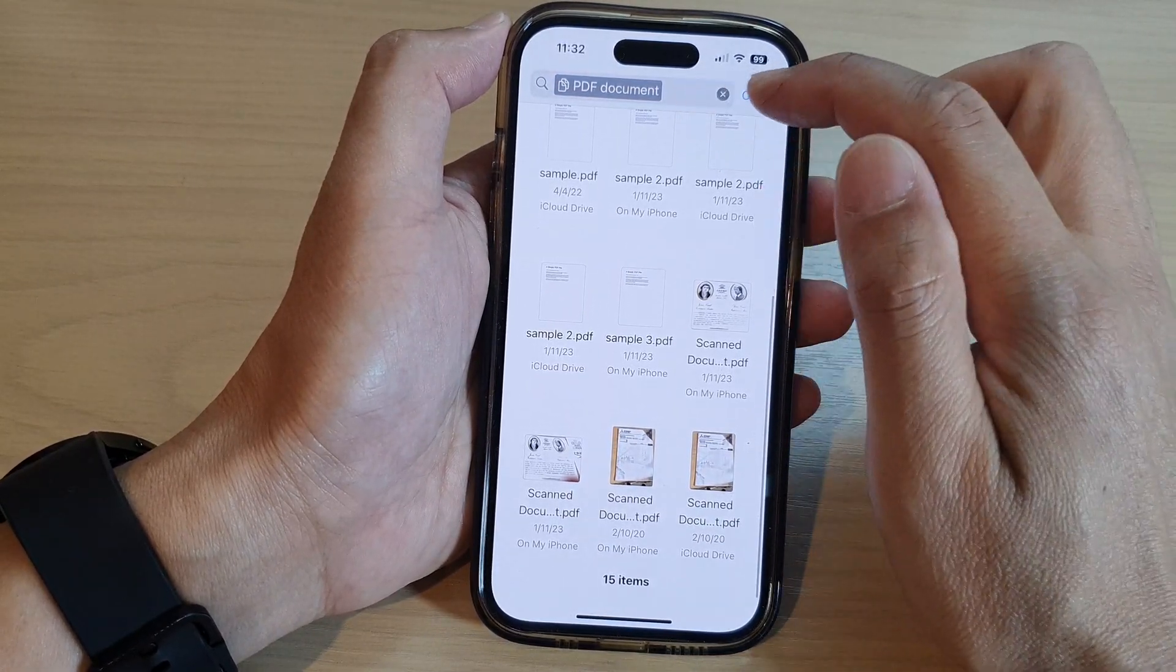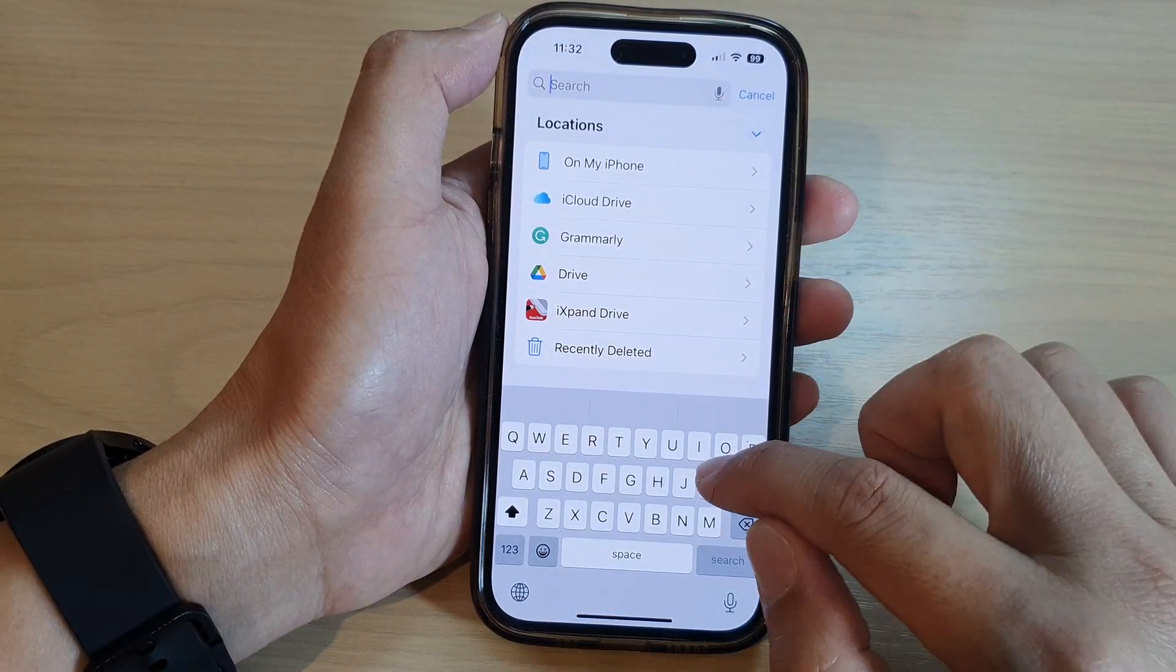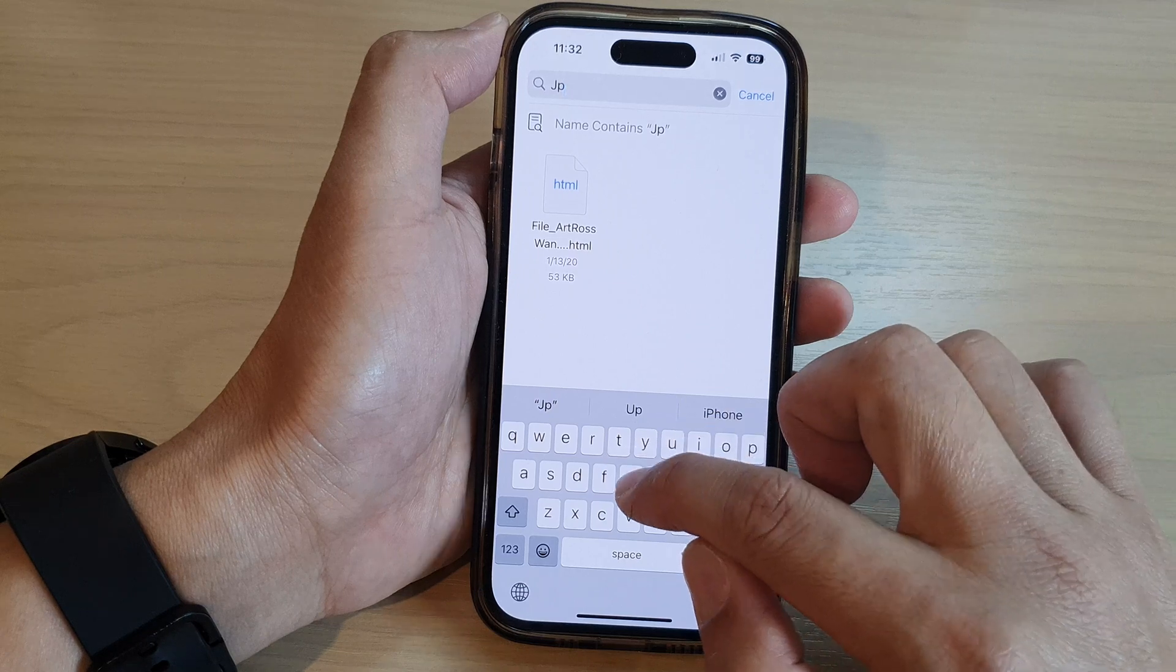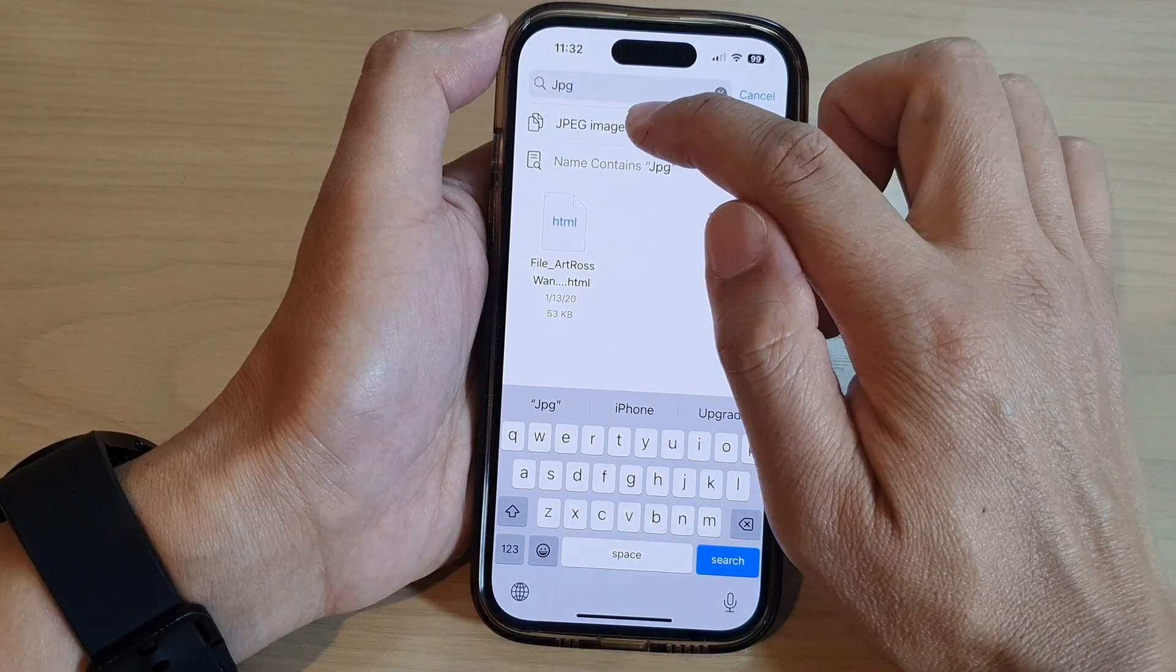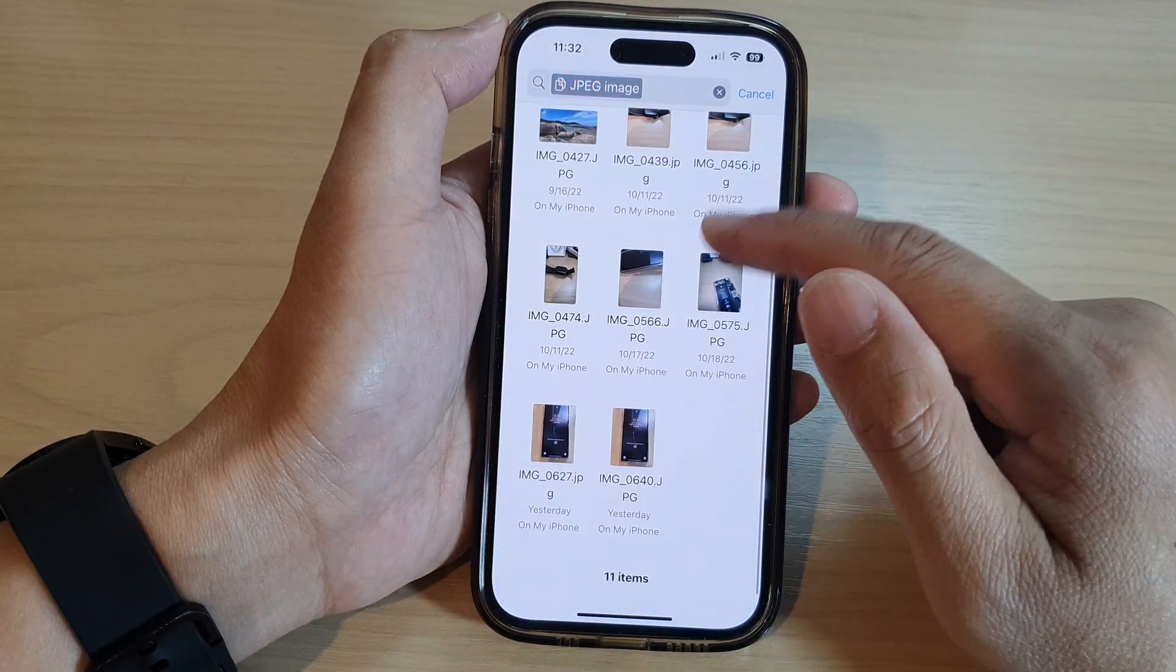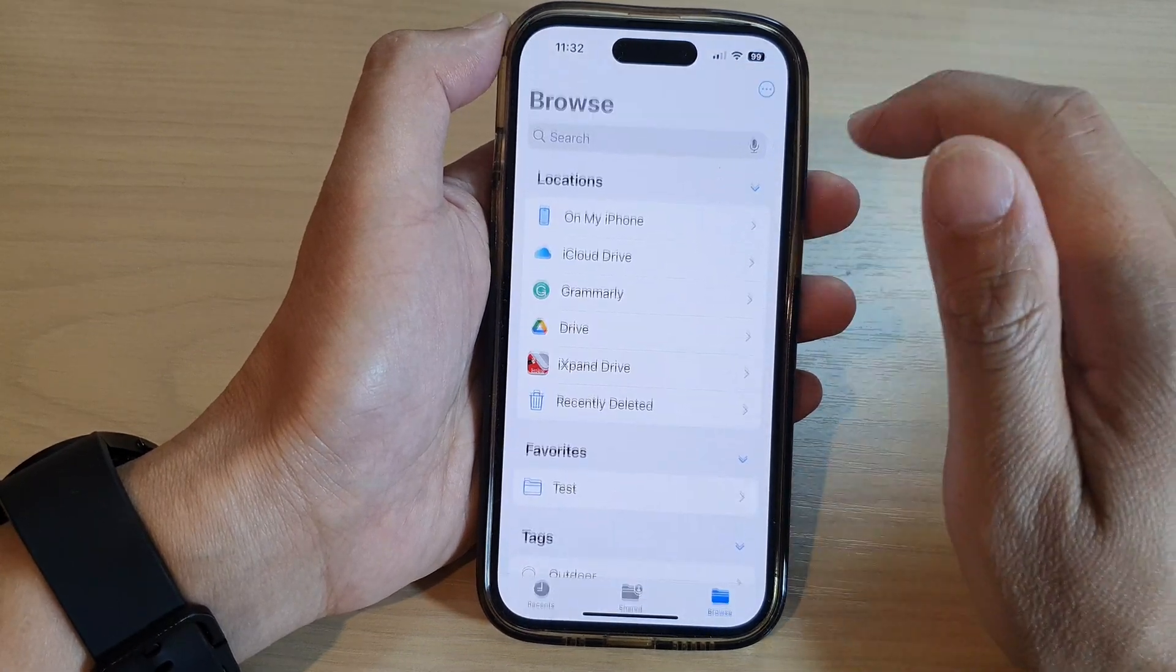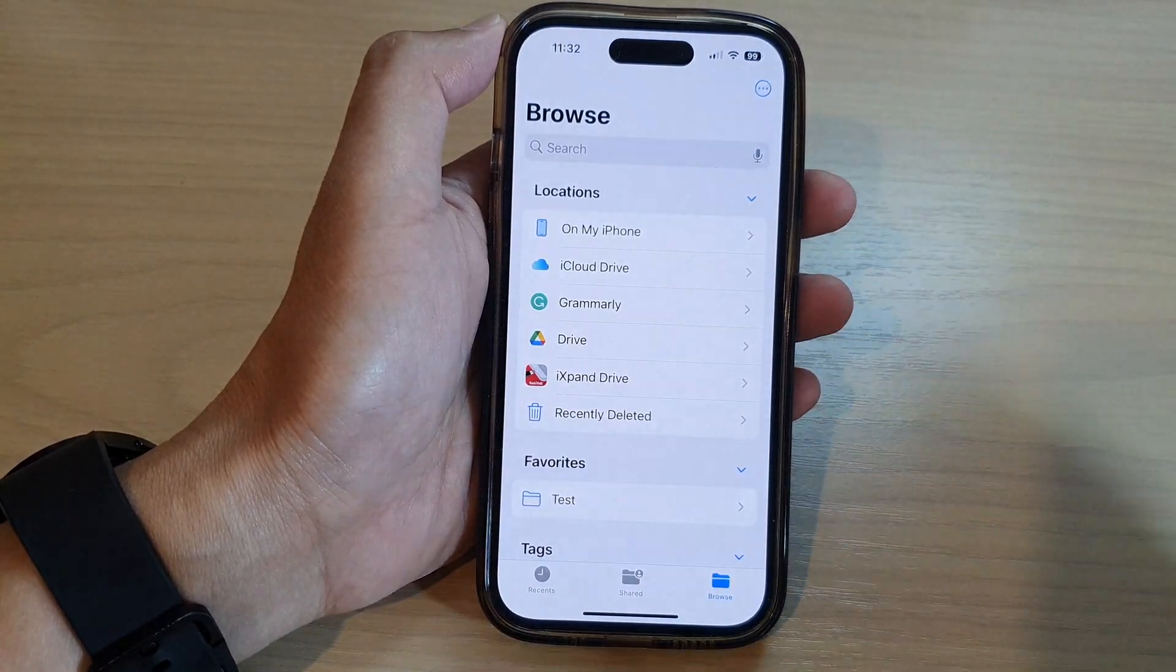So here you can search for PDF documents. You can type in PDF, or you can put in maybe JPEG. So look for JPEG image—it will show you all the files that are JPEG. So that is the search function.